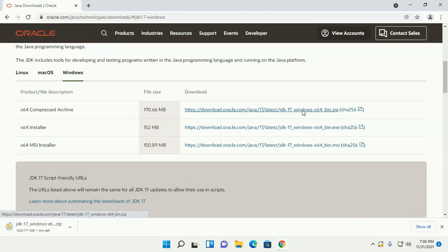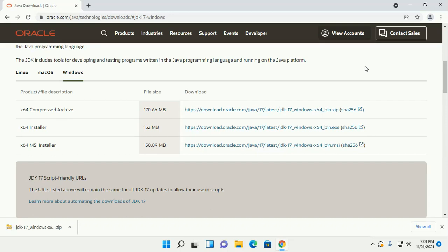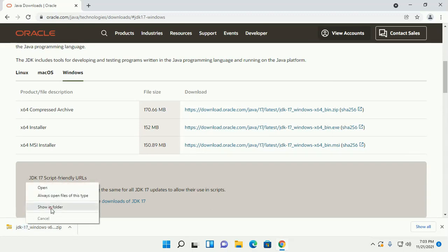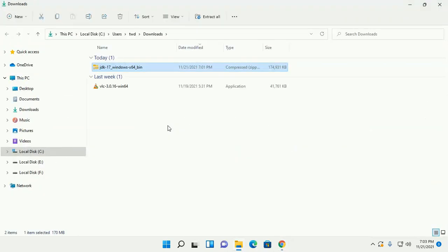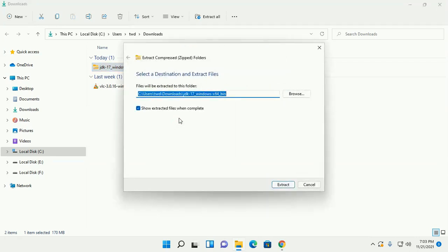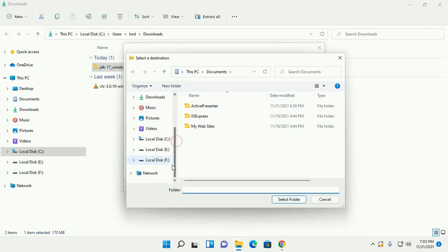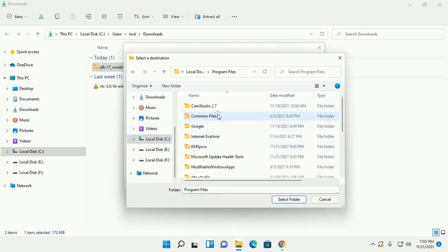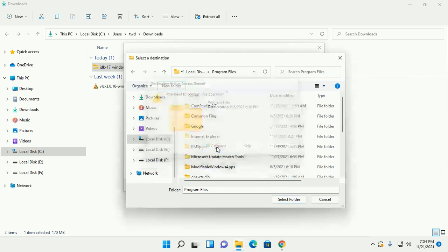This will take a while. After a successful download, open the downloads folder. Now extract this archive file to Program Files and create a folder called JDK.